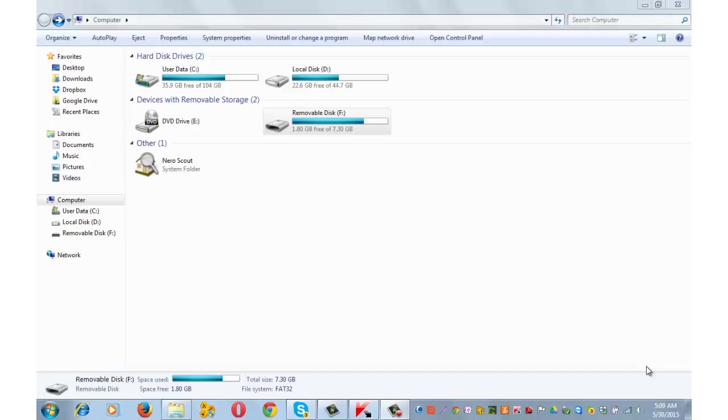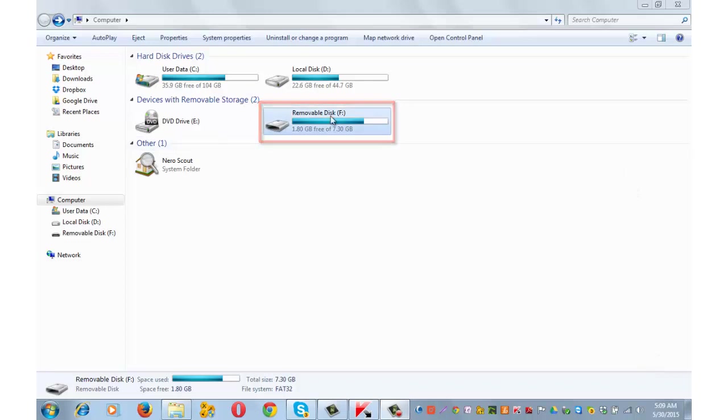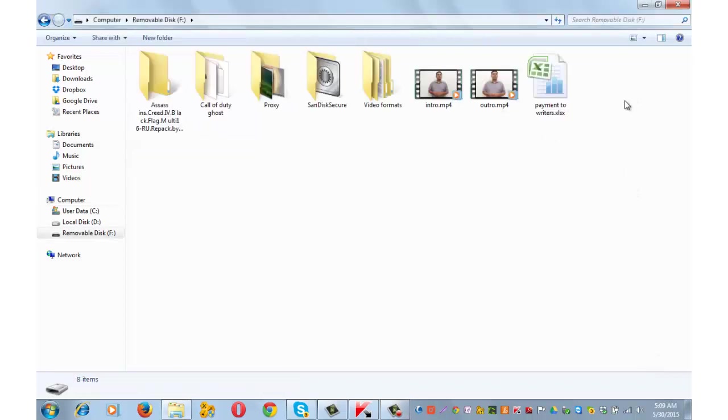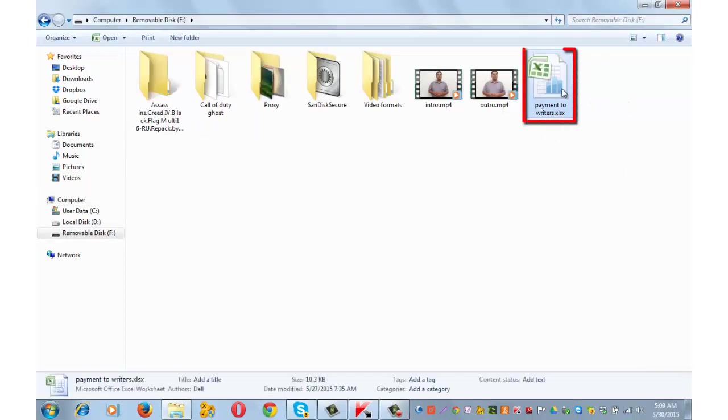I am on windows explorer. This is my removable disk F USB flash drive. For the purpose of this demonstration, I will delete this excel file and then show you how to recover the same.